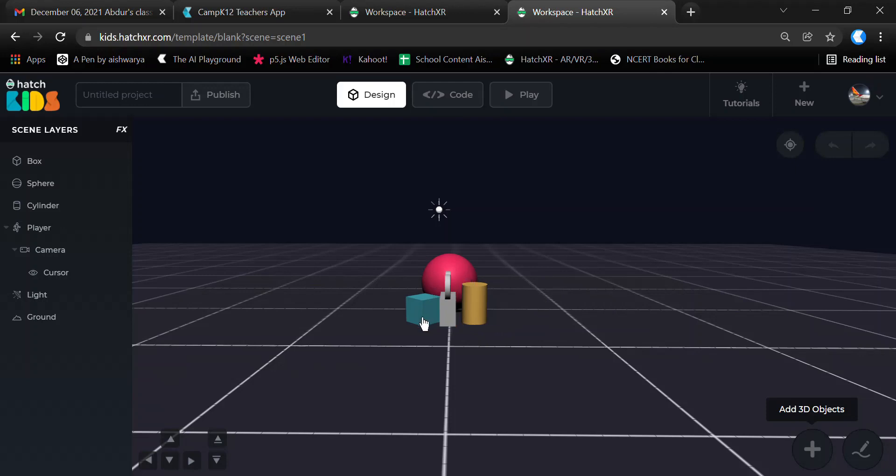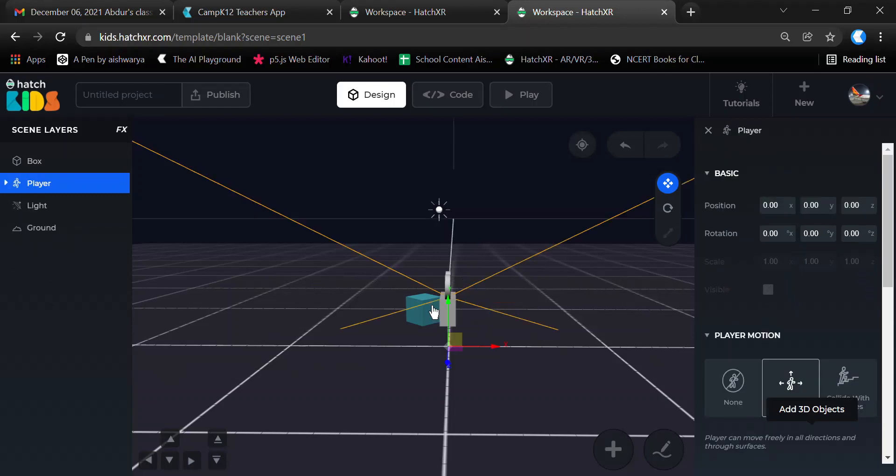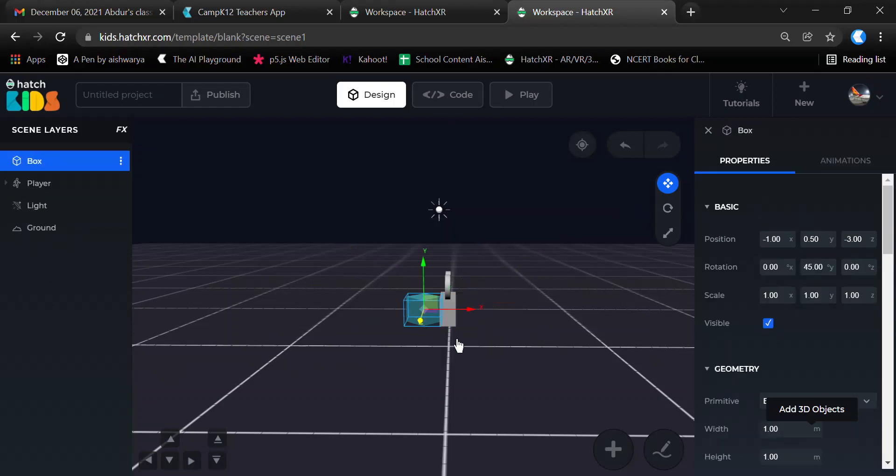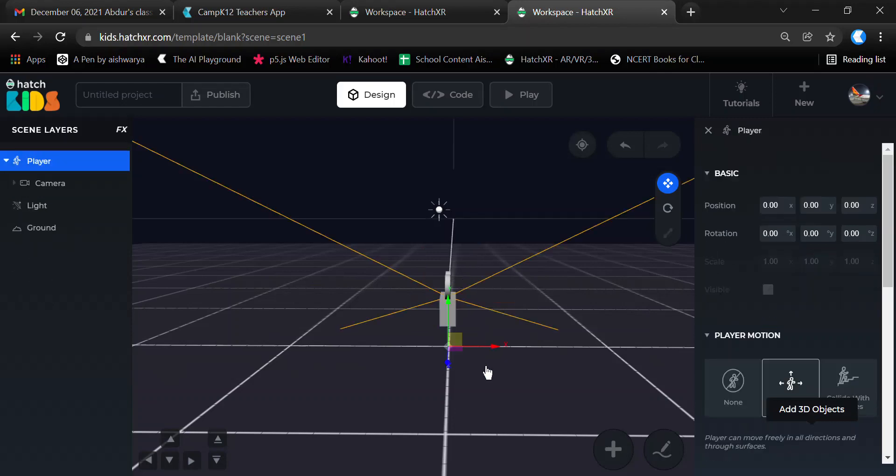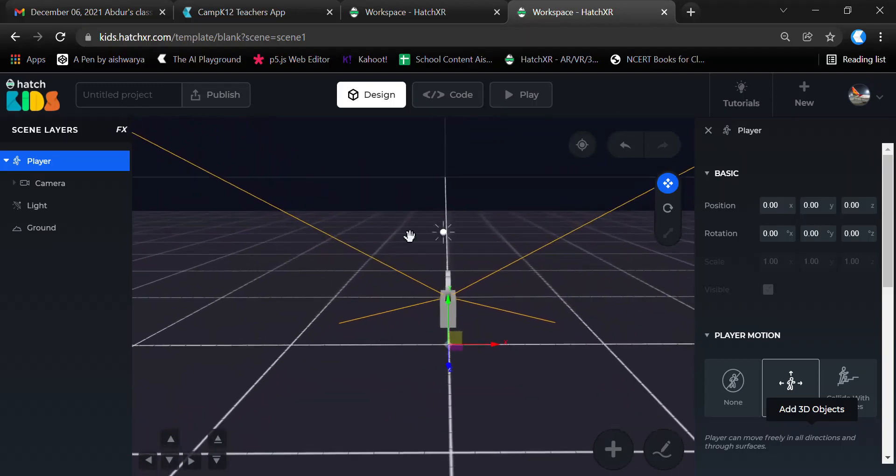When you want to create something new, you can delete all of these default shapes by selecting them and pressing the delete key from your keyboard. Then you get a blank environment and can choose whatever you want to add to your environment. There's a plus sign that says Add 3D Objects.